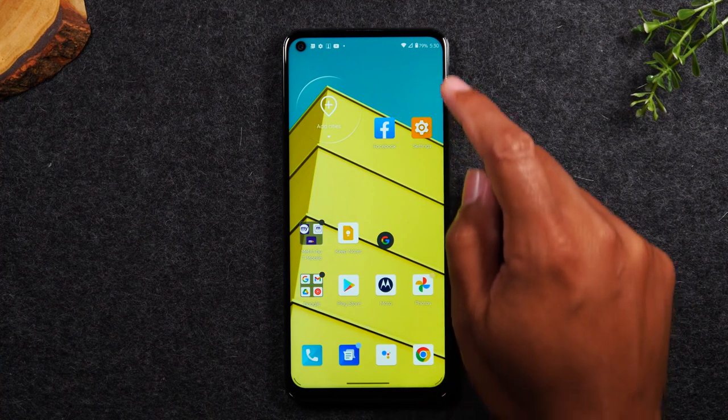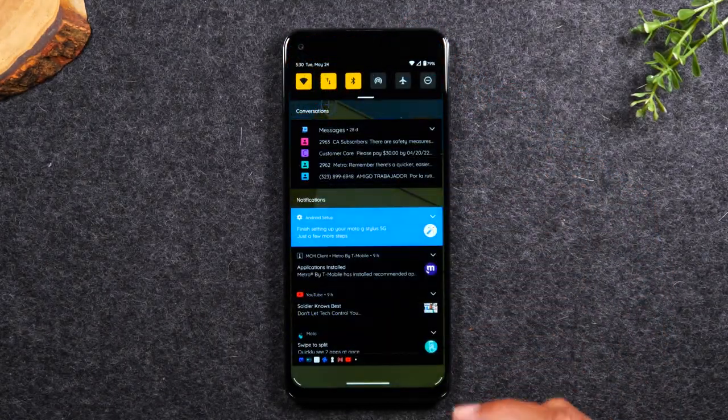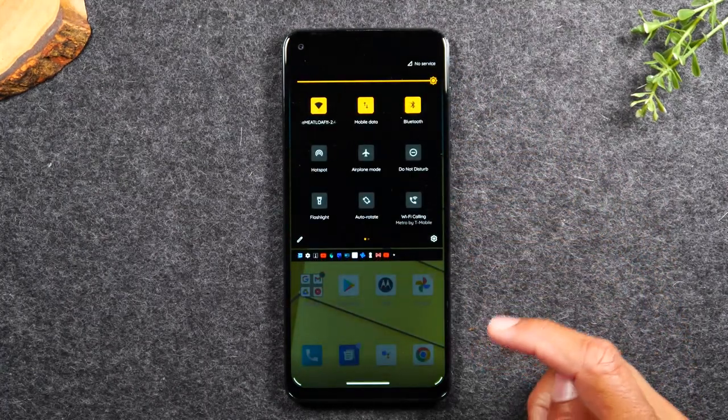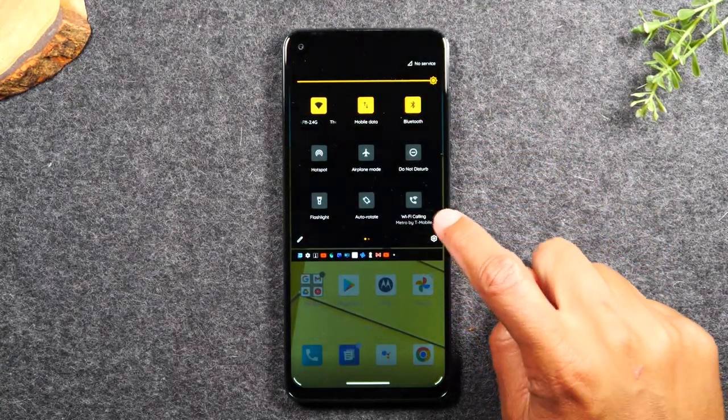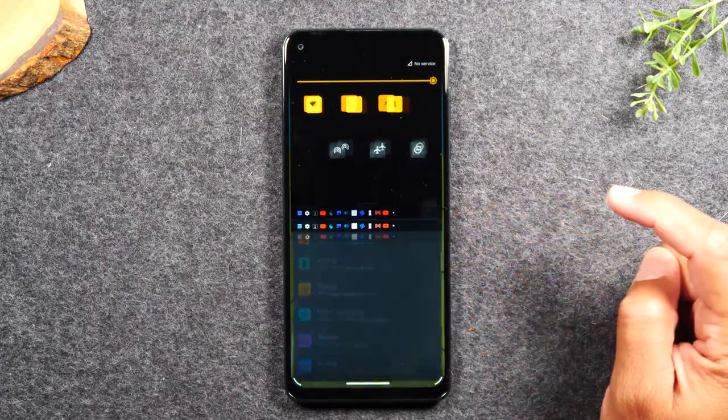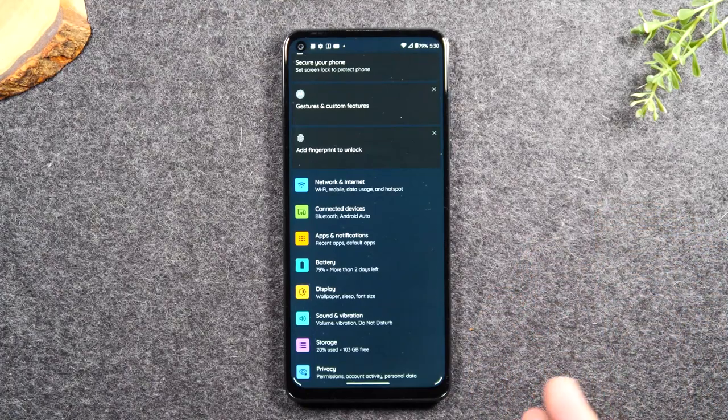The first thing you'll need to do is swipe down from the top of the screen and swipe down again and tap on the little settings wheel in the corner right here. This will take you to your settings menu.